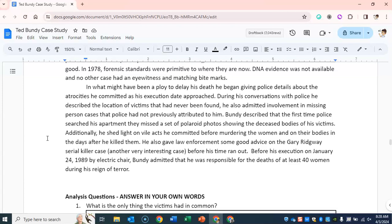In what might have been a ploy to delay his death, Bundy began giving police details about the atrocities he committed as his execution day approached. During his conversations with police, he described the location of victims that had never been found, and admitted involvement in missing person cases that police had not previously attributed to him. He described how the first time police searched his apartment, they missed a set of Polaroid photos showing the deceased bodies of his victims. He shed light on vile acts he committed before and after murdering the women, and also gave law enforcement advice on the Gary Ridgway serial killer case. Before his execution on January 24, 1989, by electric chair, Bundy admitted that he was responsible for the deaths of at least 40 women during his reign of terror.